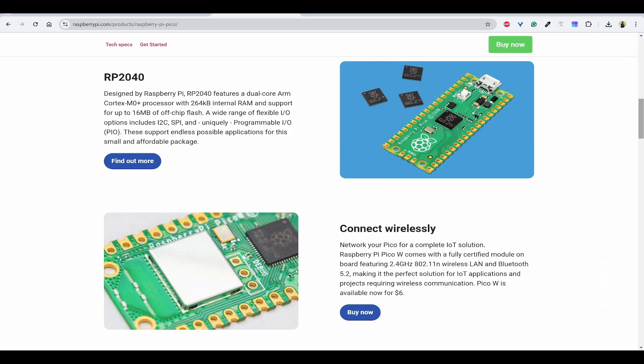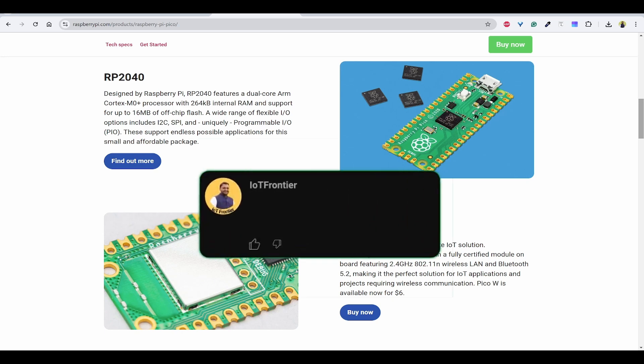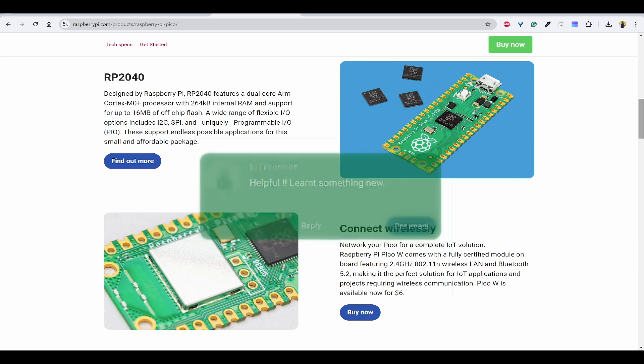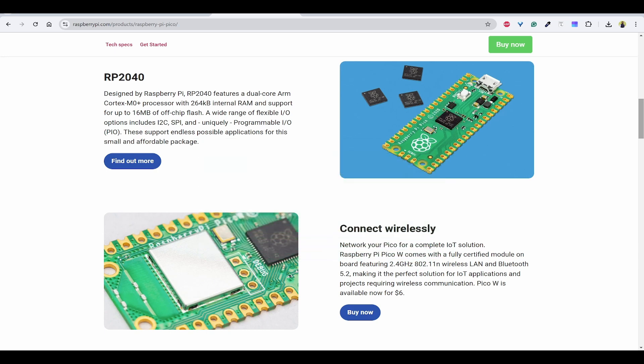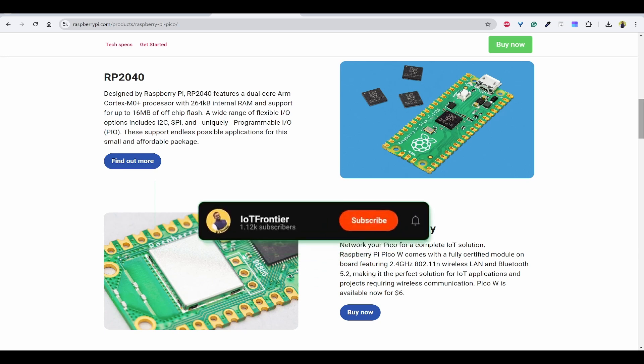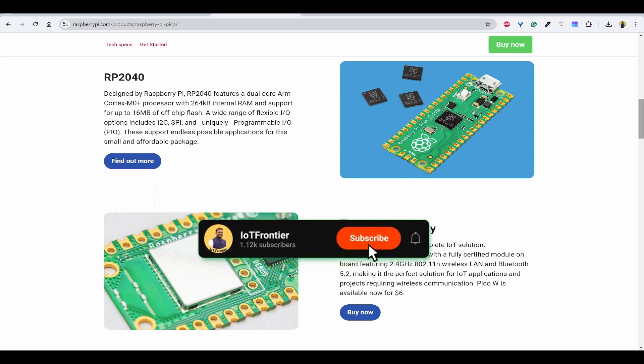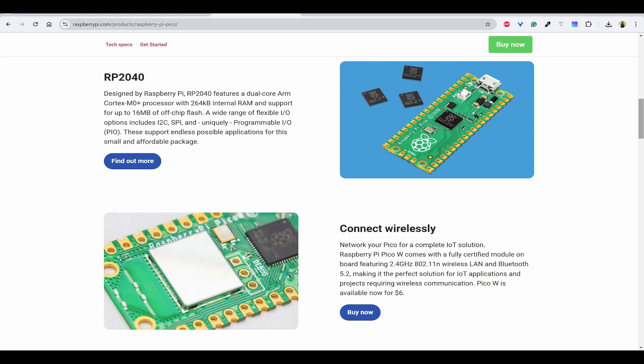That's all for today's video. I hope this video was helpful. If yes, please type helpful in the comment section below. I have many more videos lined up for you on Raspberry Pi Pico W, so stay tuned and get all the updates by subscribing to the channel. Your support means a lot to us and helps us keep creating more content like this. Thank you for watching and I'll see you in another interesting video.